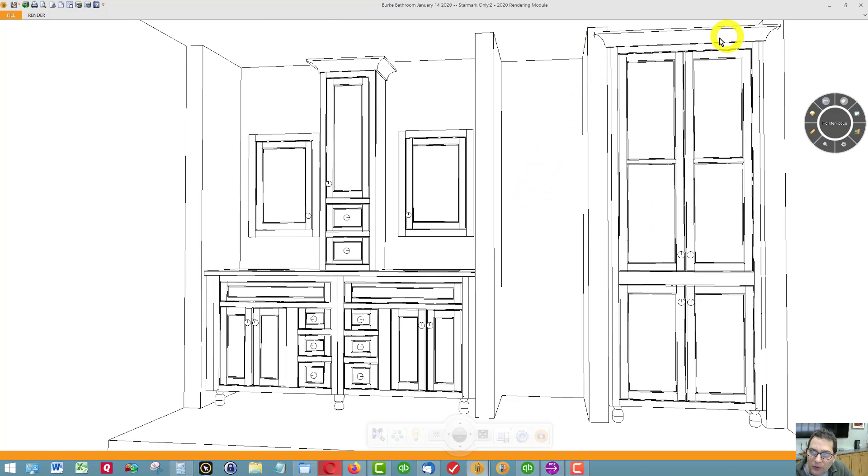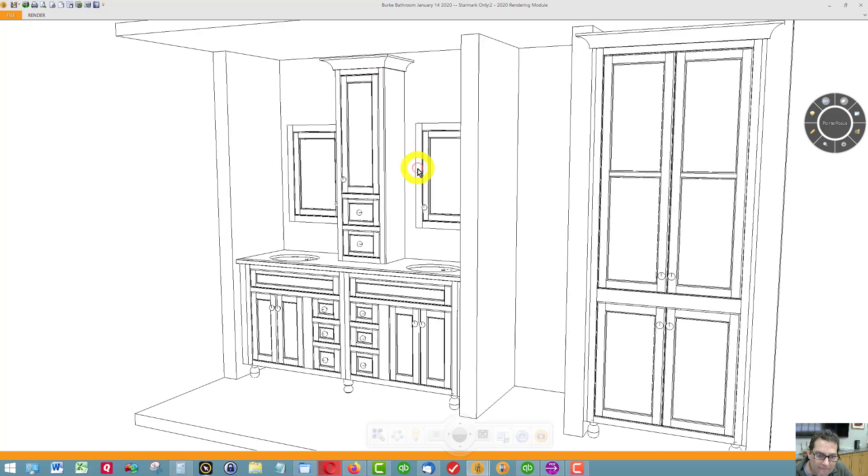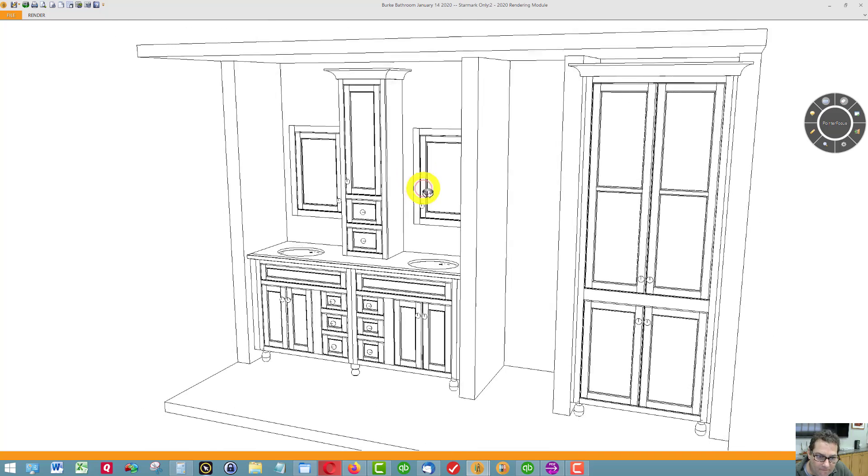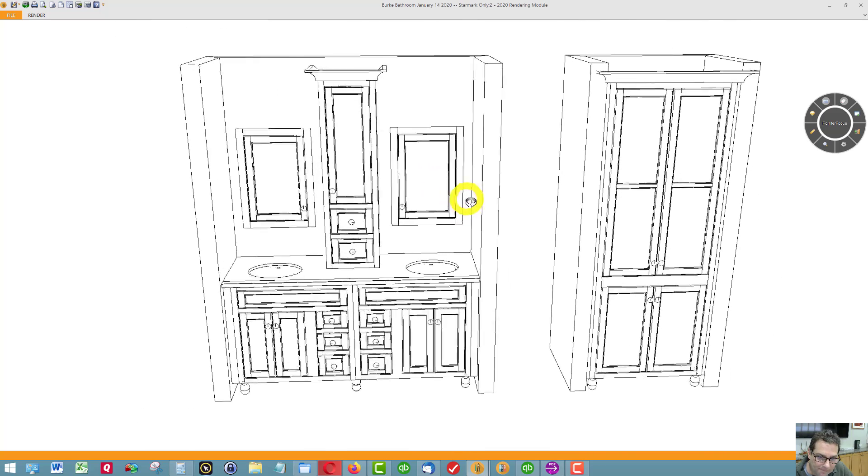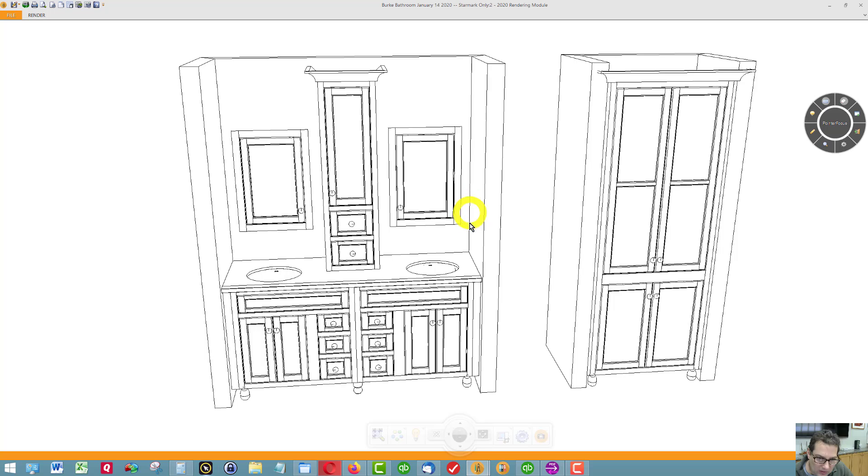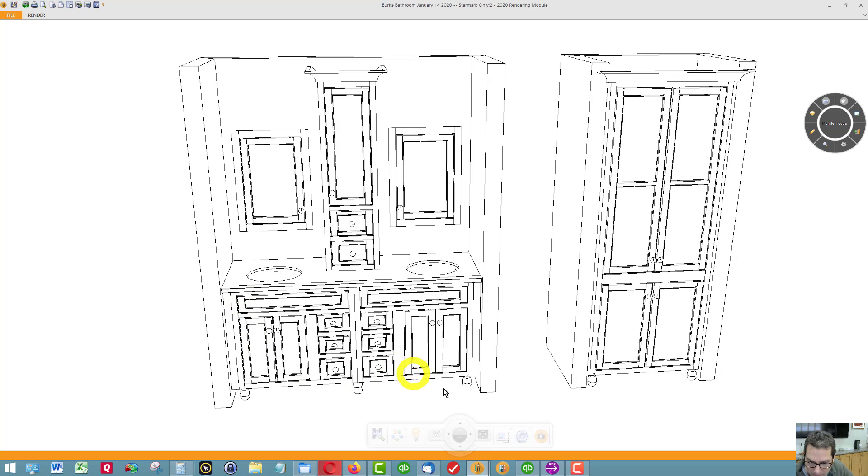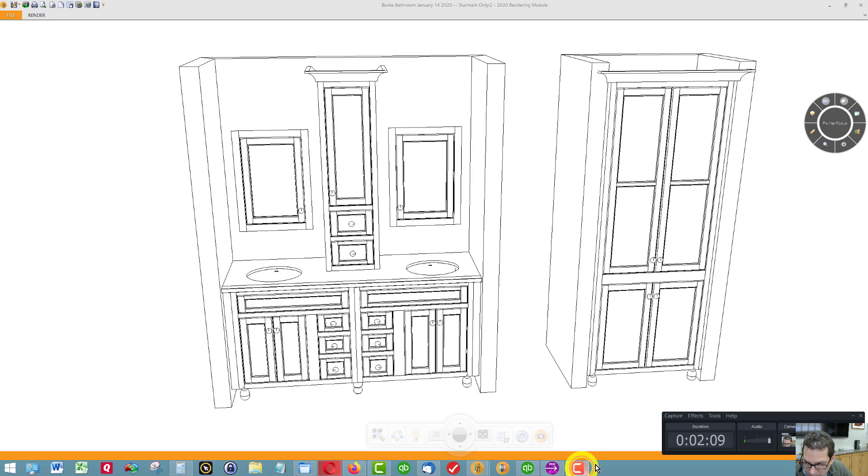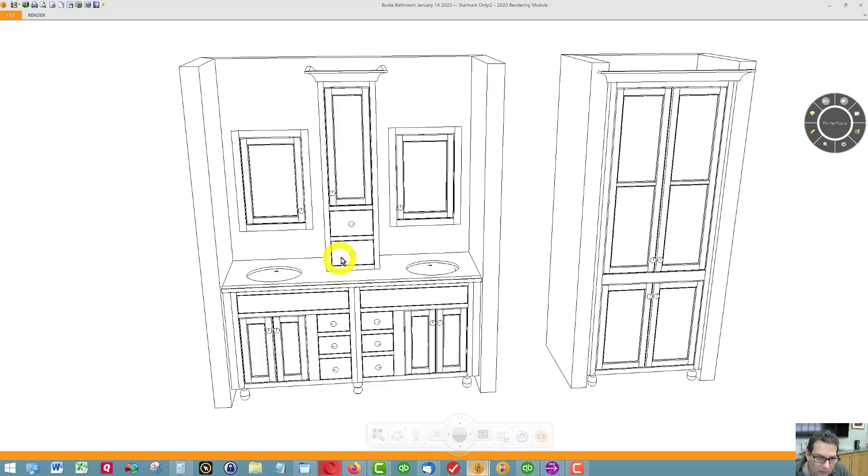You can see the crown molding. I'm going to pause the video and show you how this vanity would look without the five-piece option. This is showing with the five-piece option. Now this is what it looks like with the slab drawer front option or the flat drawer fronts.